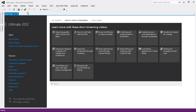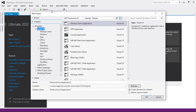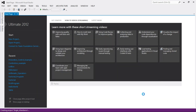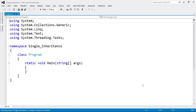Now let's see the program of single inheritance. First open Visual Studio, then go to File > New Project. Select Visual C# from installed languages and select Console Application. Name your application — for example, 'SingleInheritance' — and click OK. In this example I am going to calculate the area of a rectangle. The formula to find the area of a rectangle is width times height, so we require two variables: width and height. First let's create the base class and derived class.